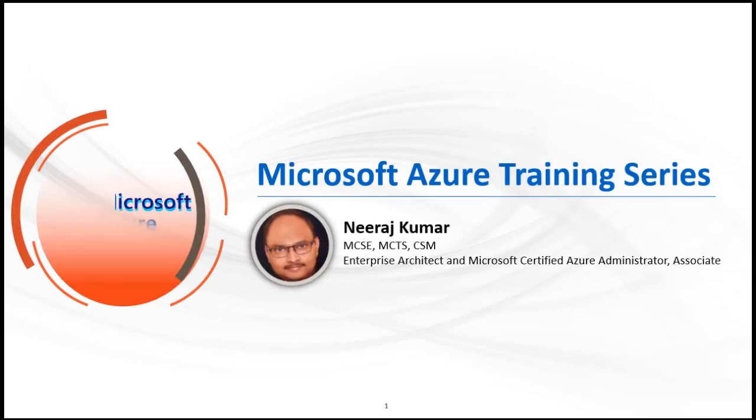Hello. Welcome to Microsoft Azure Training Series. My name is Neeraj. I am an Enterprise Architect and Microsoft Certified Azure Administrator Associate, and I will be your instructor for this course.